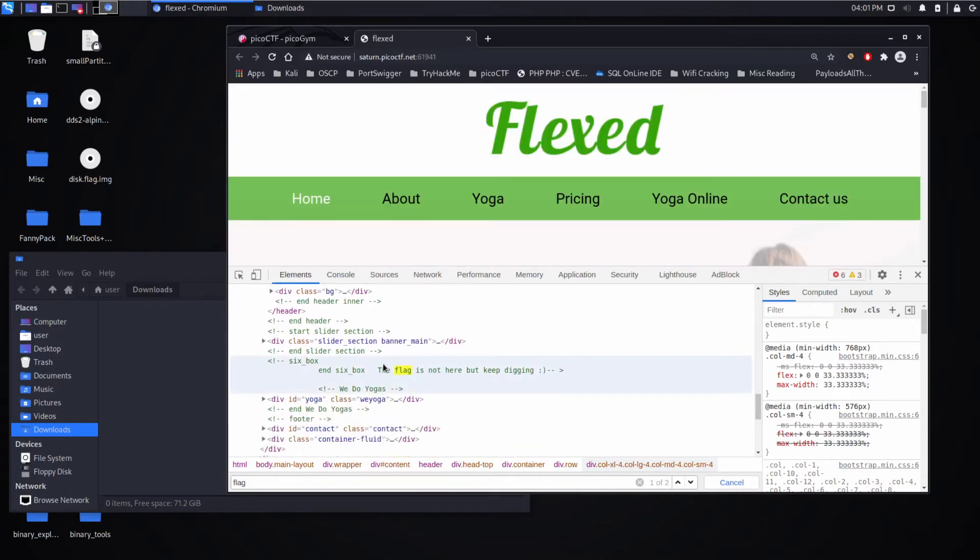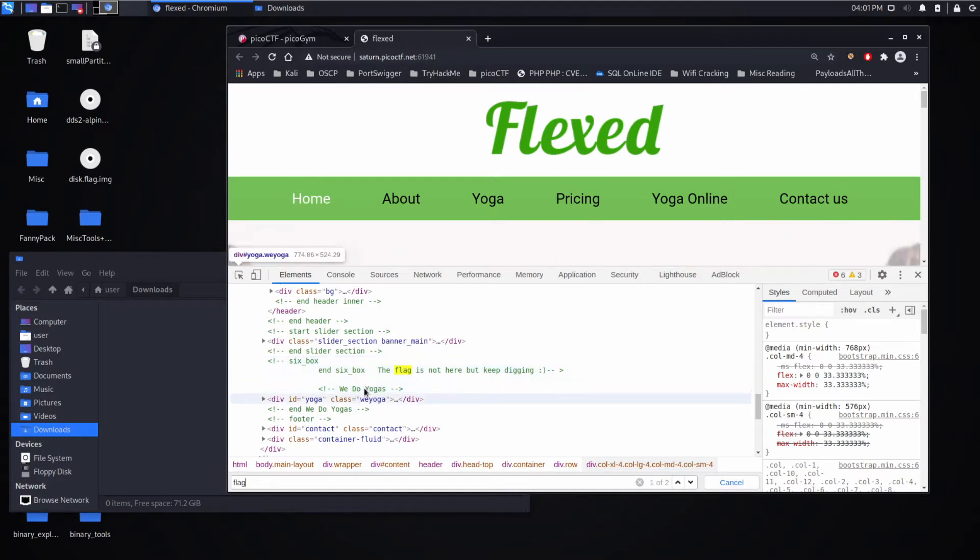We can see here we have a comment. Comments are things that don't appear in the actual display, but developers leave them in so they understand what's going on.